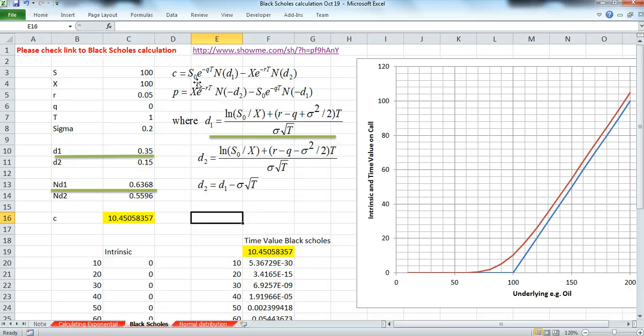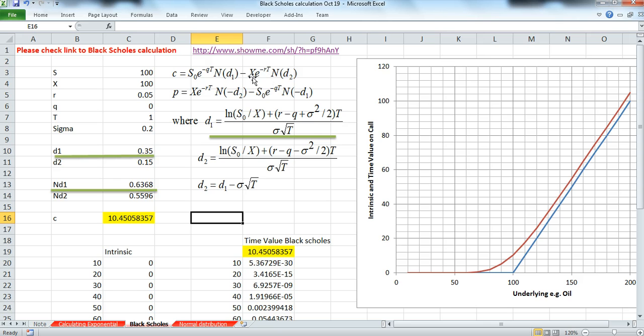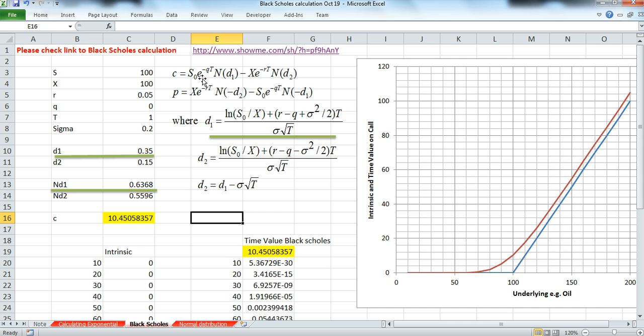Okay, in our calculation for Black-Scholes, we have the exponential function occurring twice, so e^-Qt and e^-Rt, and it's probably of interest to note how the continuous interest rate or continuous discount factor or continuous dividend yield relates to discrete compounding.